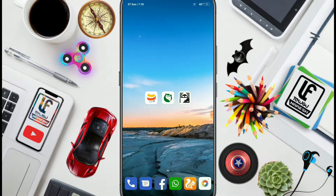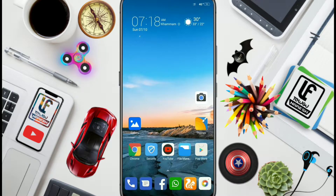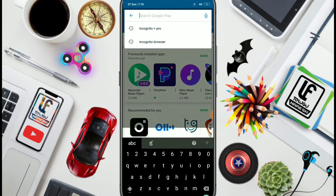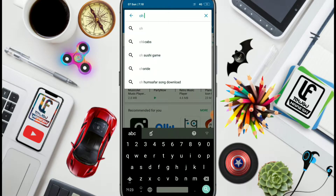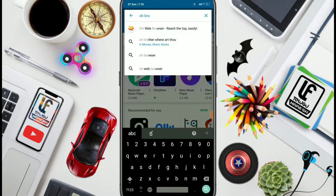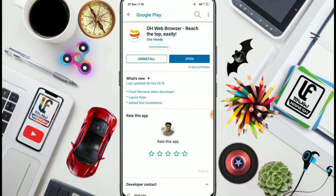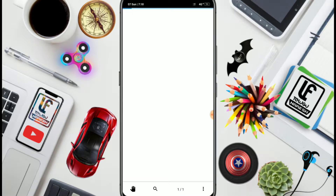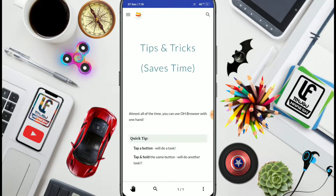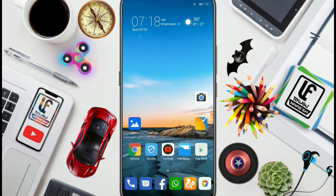I am going to try to find a browser. I am going to look it up in the Google Play Store. I am going to type the browser in the mobile browser, and I am going to try to install the browser.